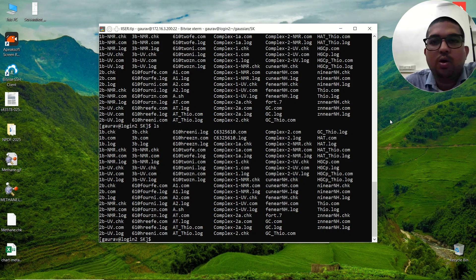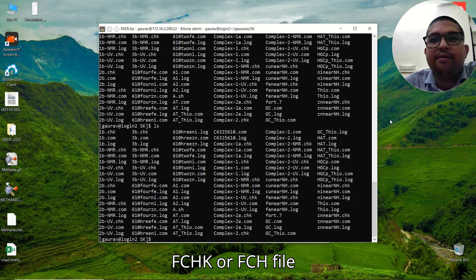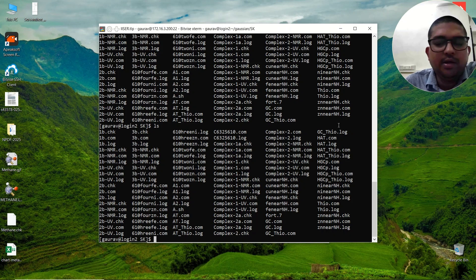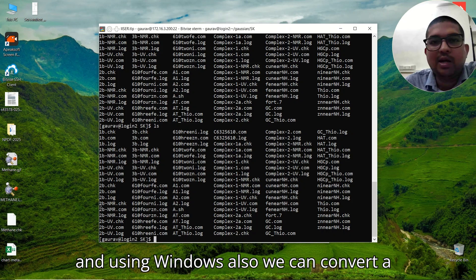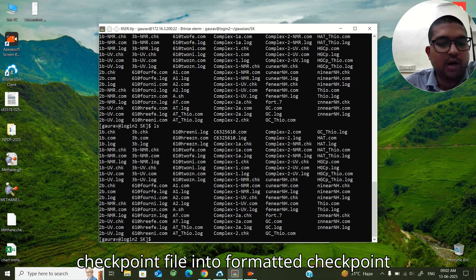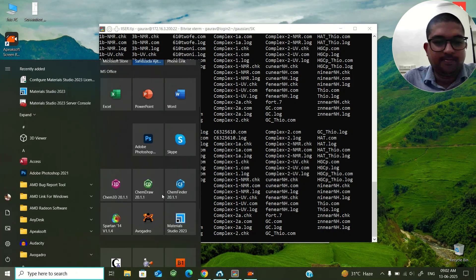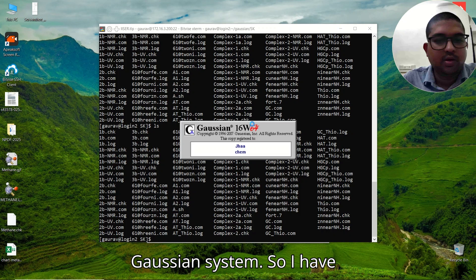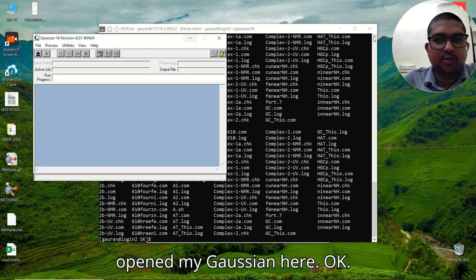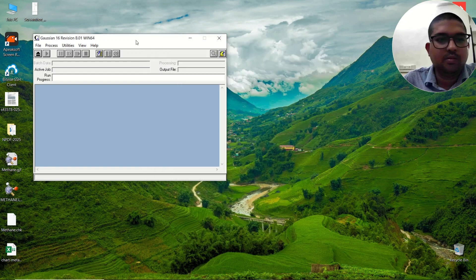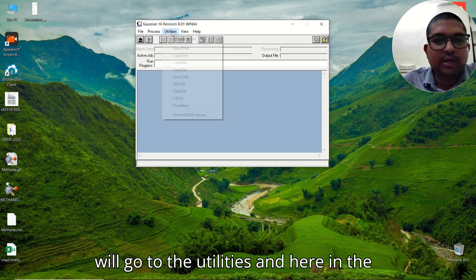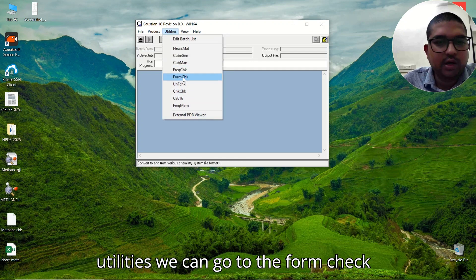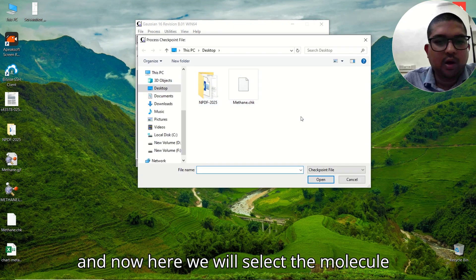In that case, you need to convert your .chk file to a formatted checkpoint file — that is the .fchk or .fch file. We'll start with the Windows version. Open your Gaussian software. I have opened Gaussian here, and now we will go to Utilities, and under Utilities we can go to FormCheck.